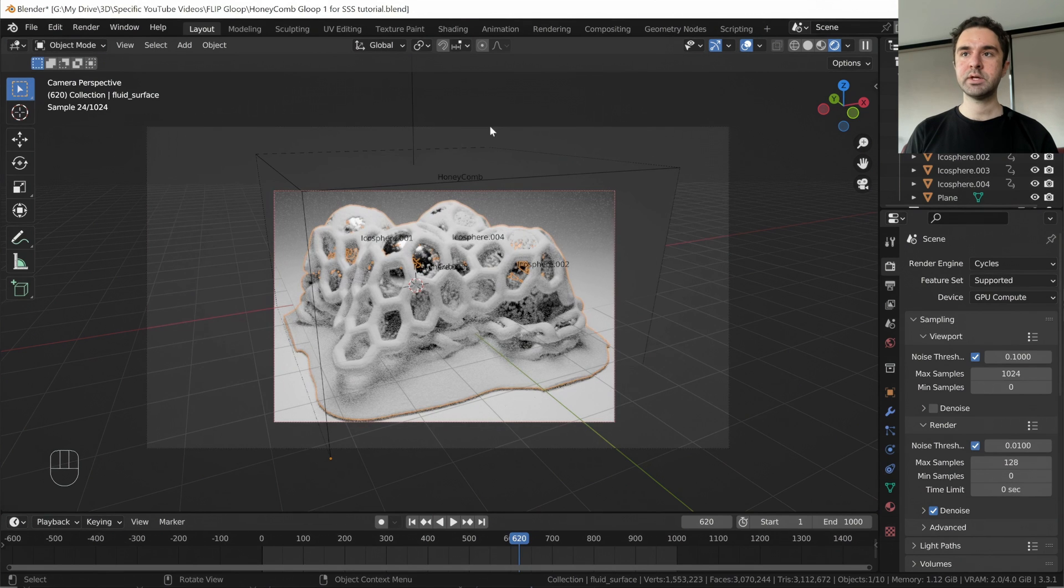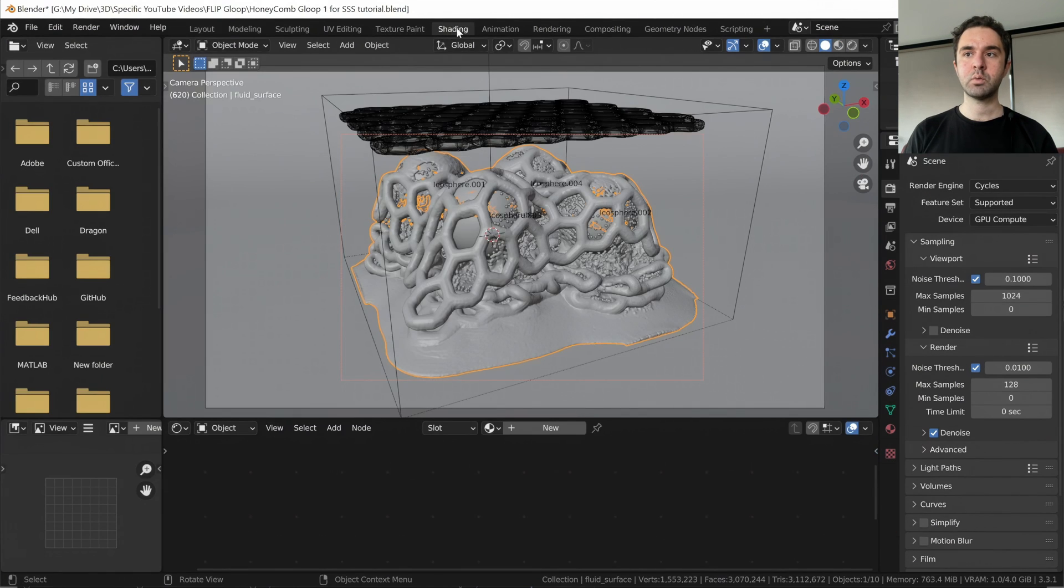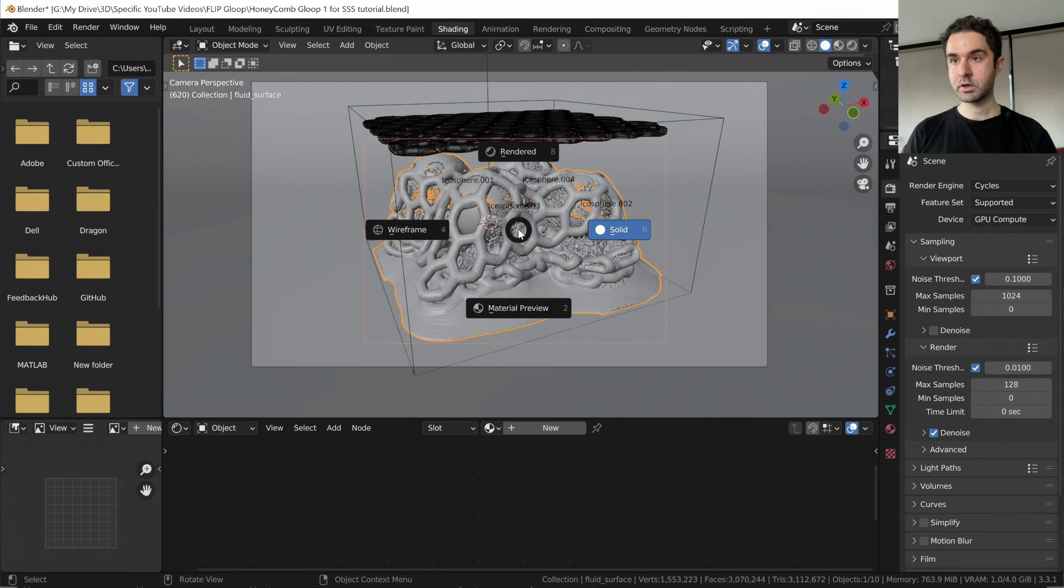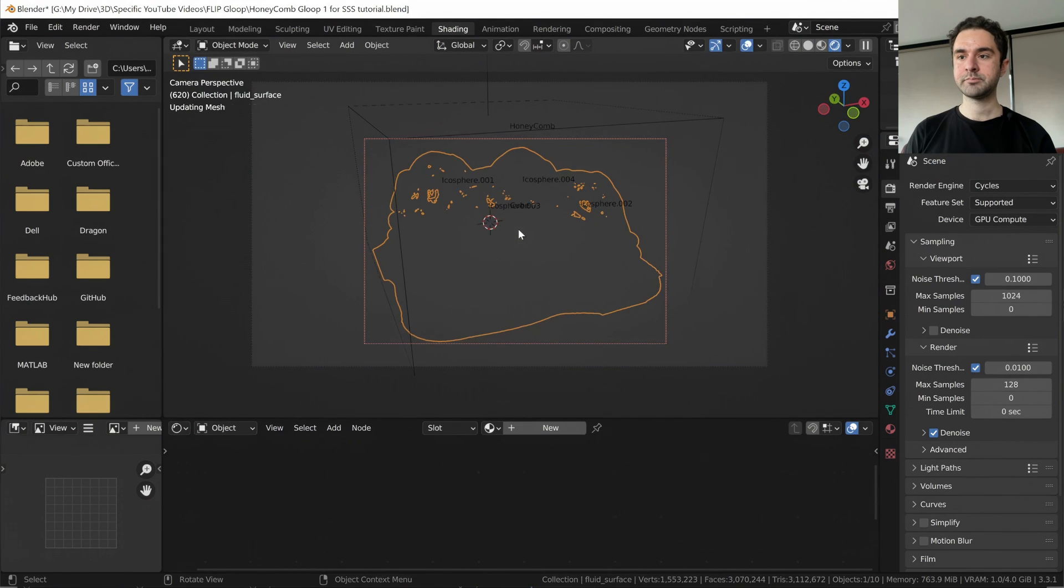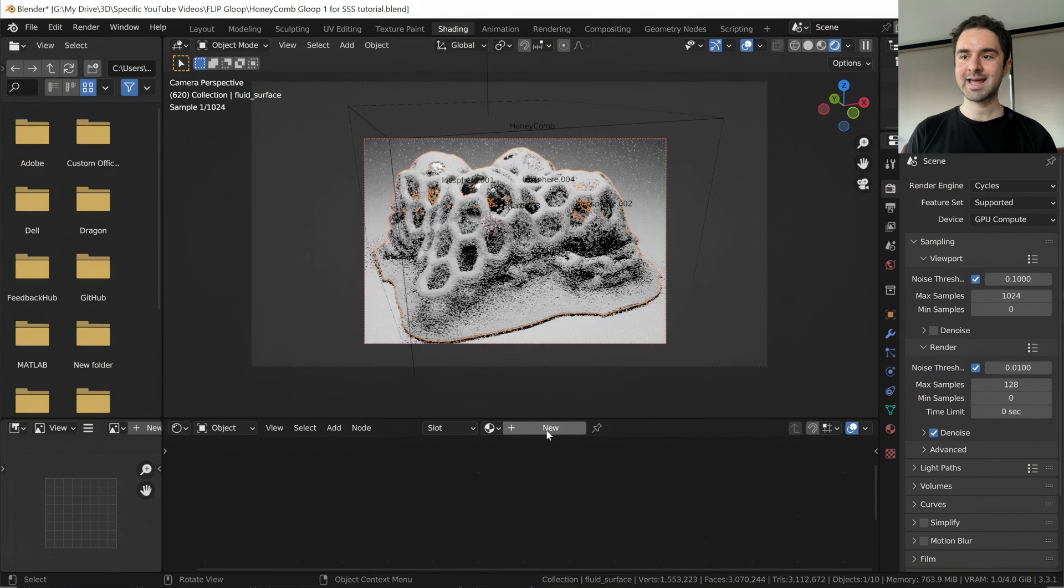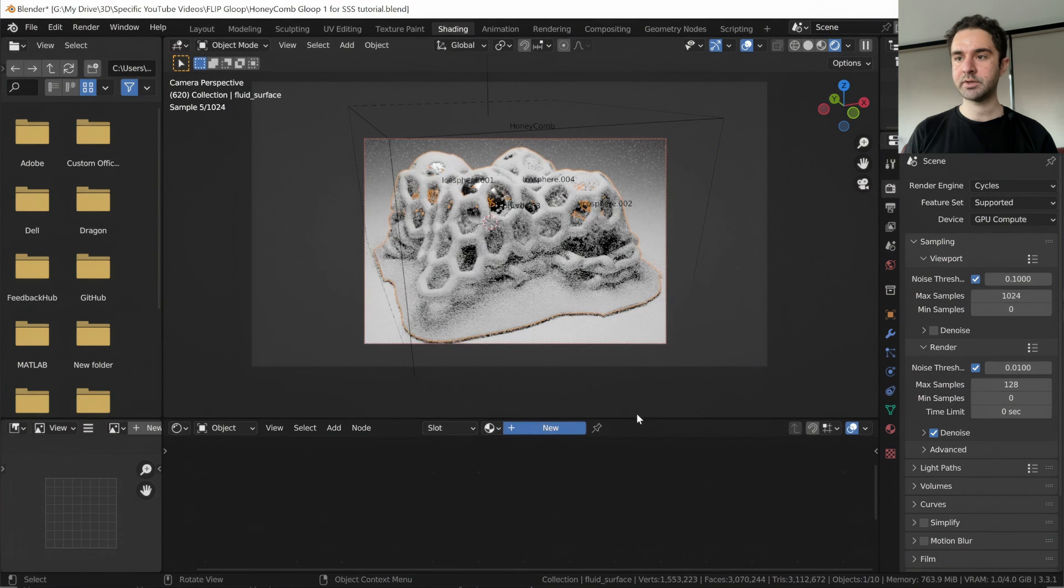Now let's go into the shading workspace, again visualize the rendered view, and let's add a new material.